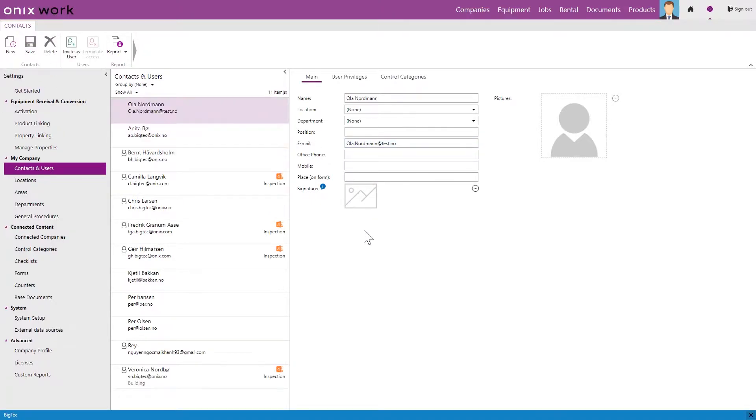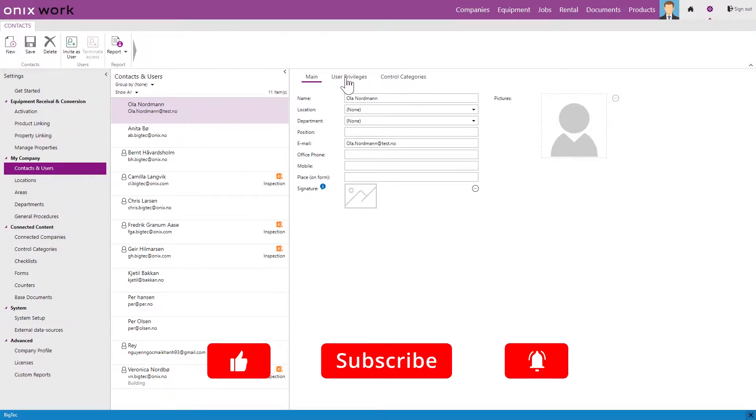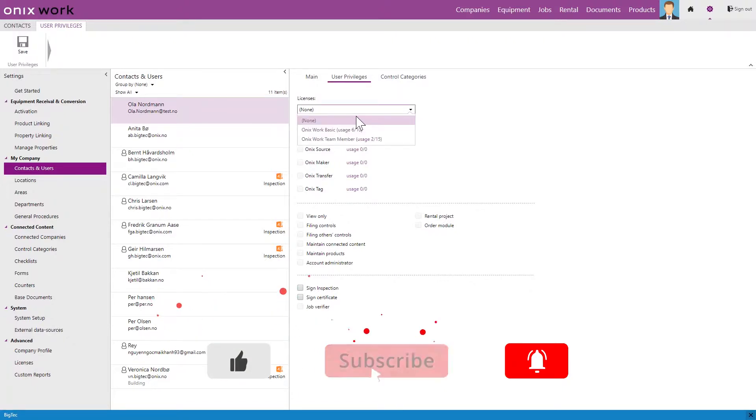We have now created a contact person. If we want to invite Ola as a user we go to user privileges. Here we add the license.